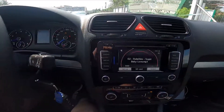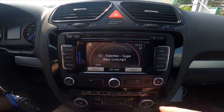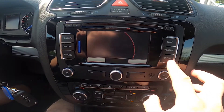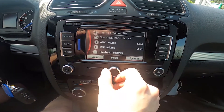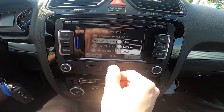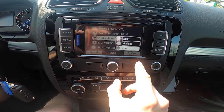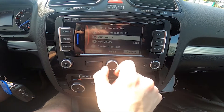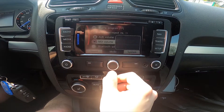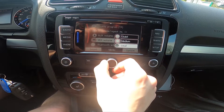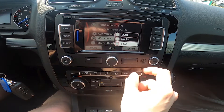In the beginning, let's take a look at the screen display and enter setup. Go to MDI volume and select the screen between quiet, medium, or loud.